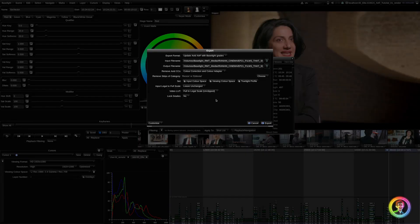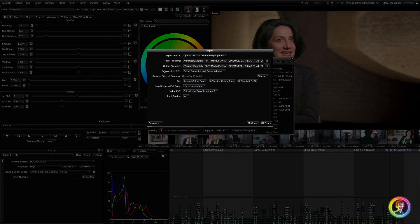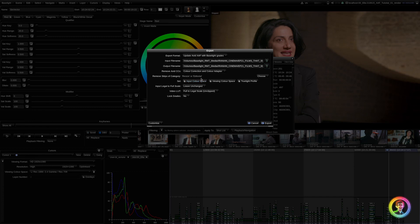So, we want to remove our Avid color correction and color adapters. And we want to remove strips of category, resize, and editorial. The reason this is really important is since we're modifying the AAF rather than exporting it out, the AAF already has the resize and frame flex information in there. And if we don't remove them from our grades, they'll double up when they go back to online.